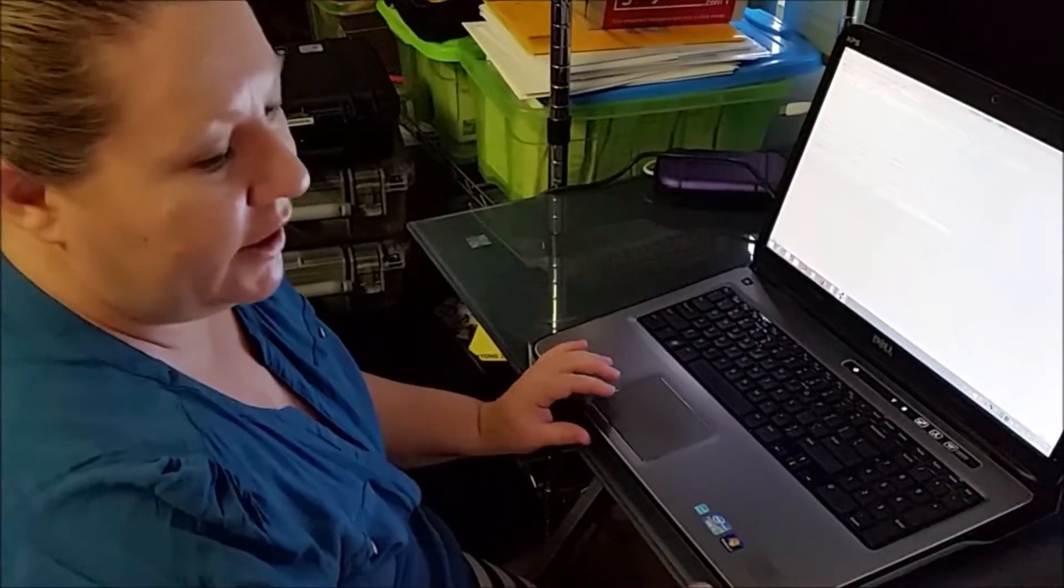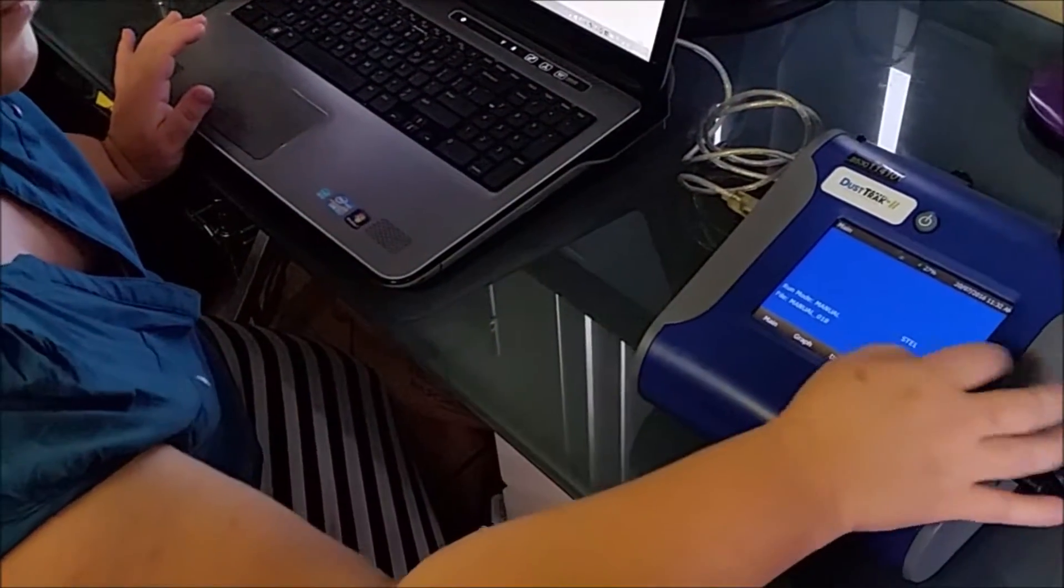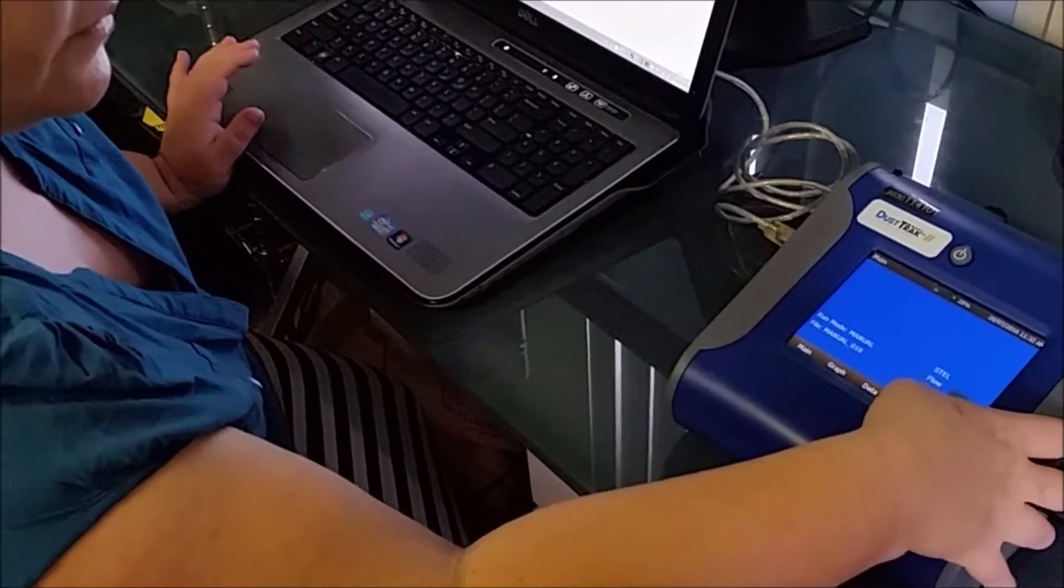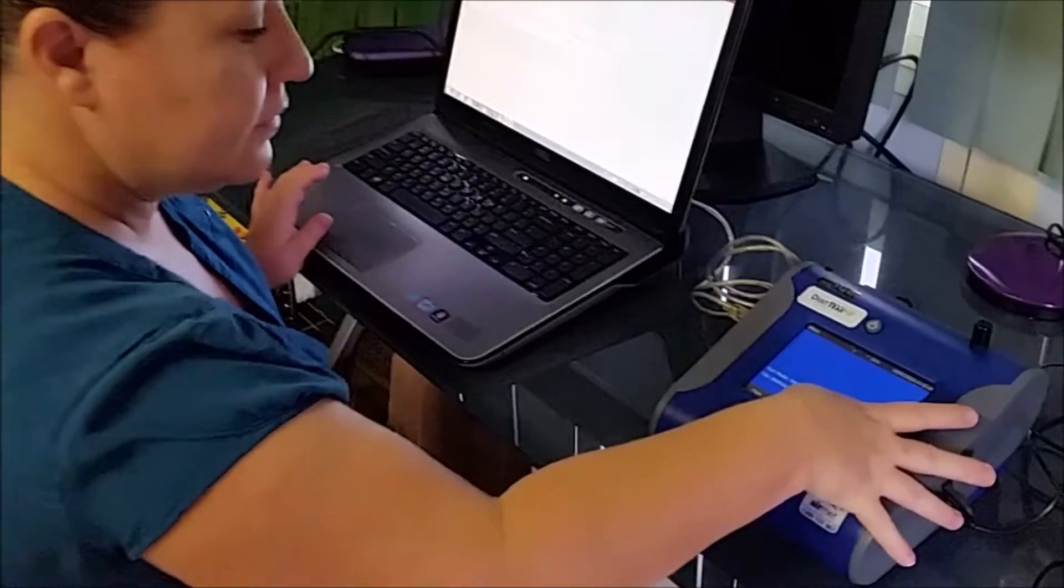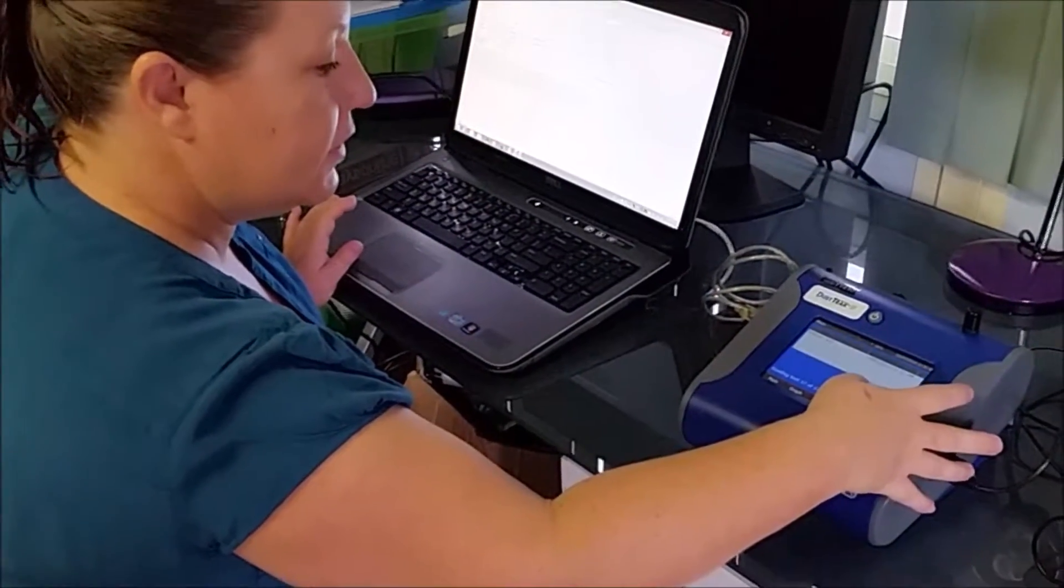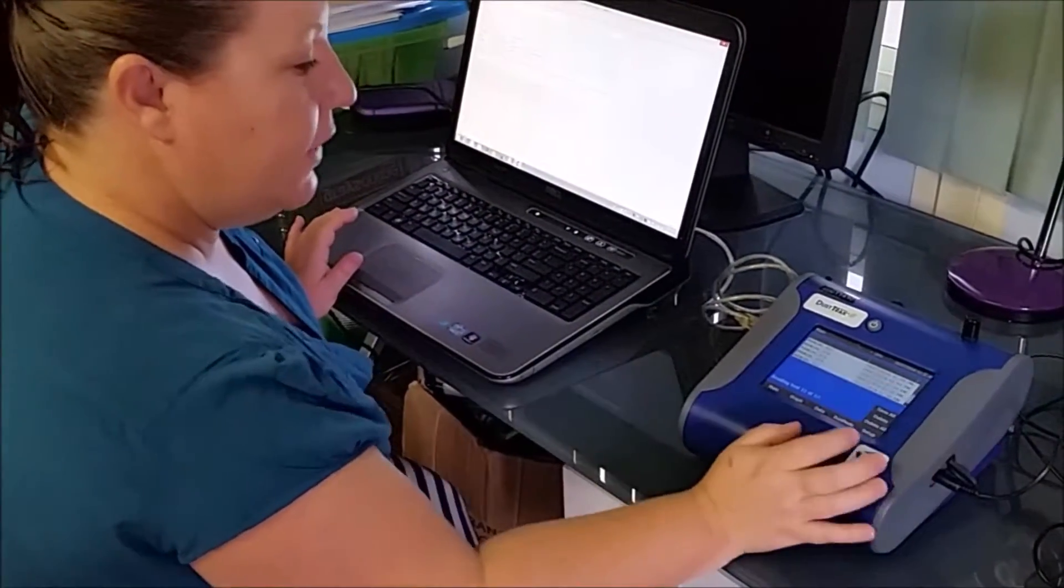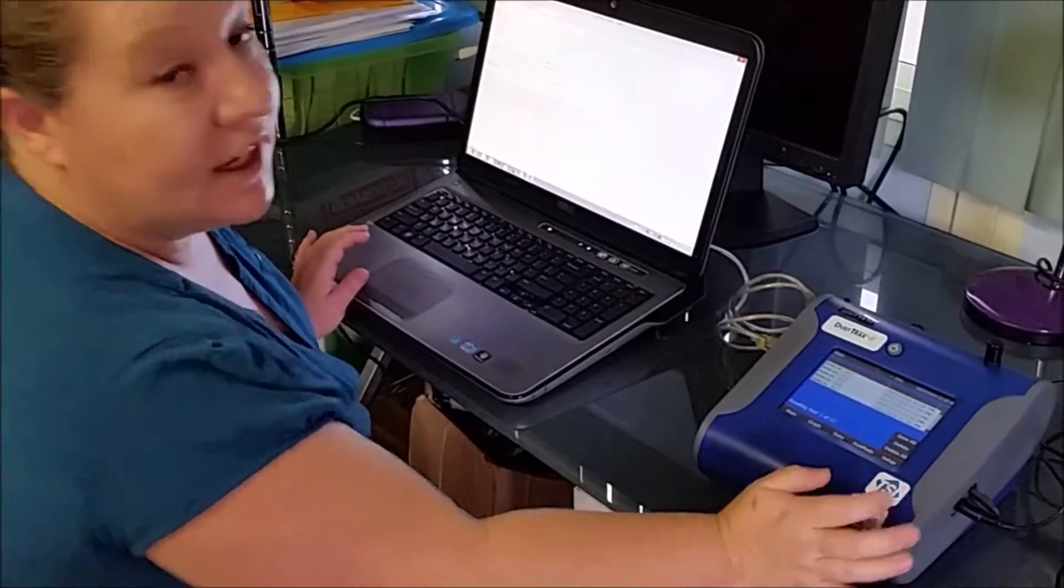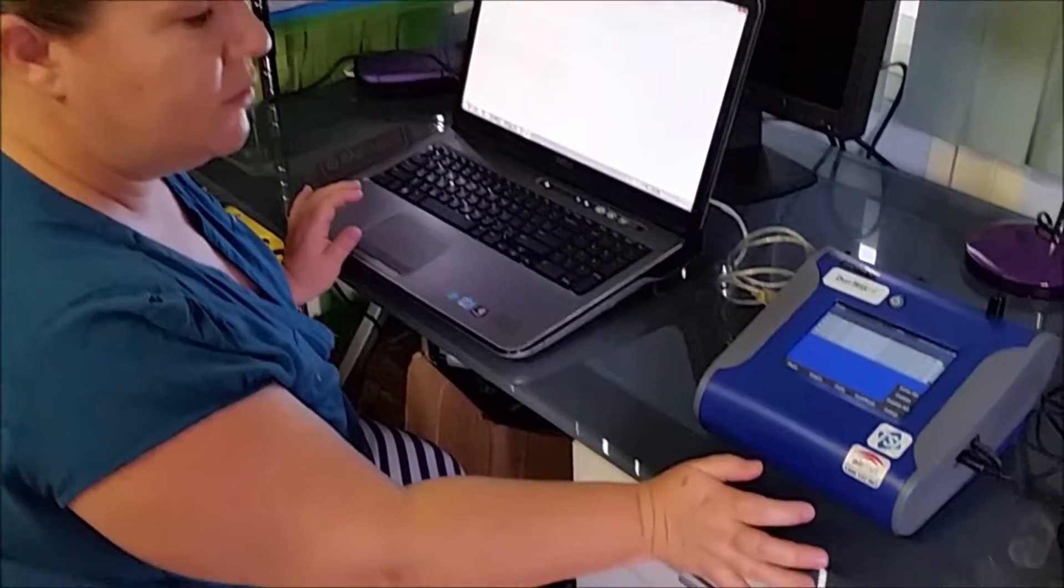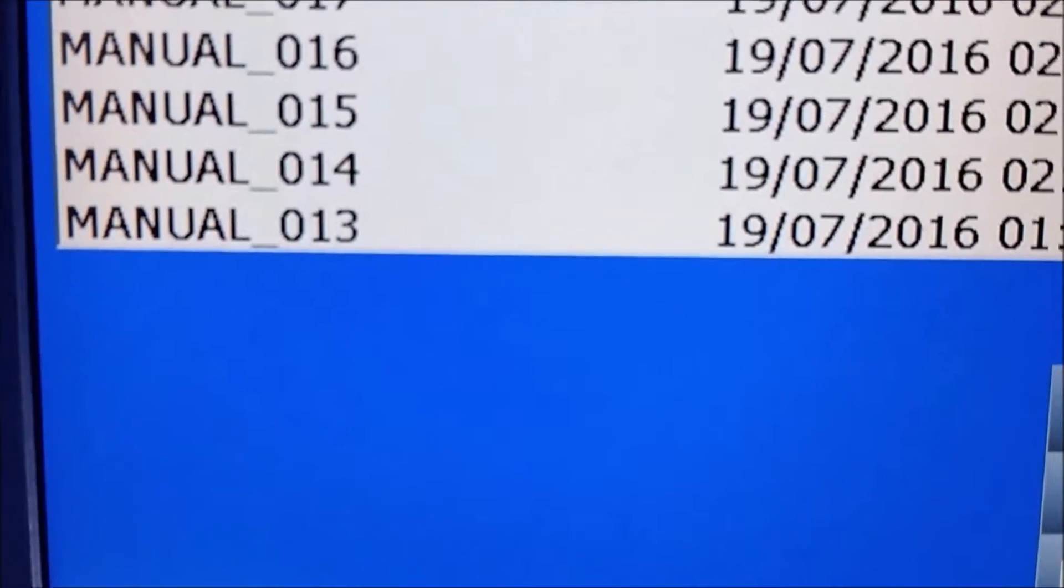At the moment, we have 17 samples that are already in the Dust Track and we want to download these into the TrackPro.